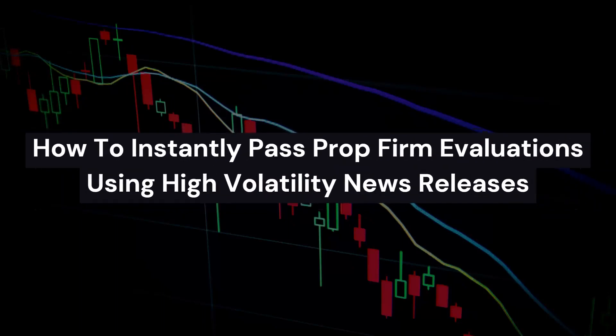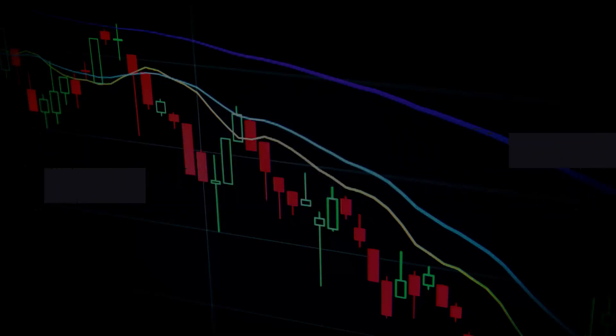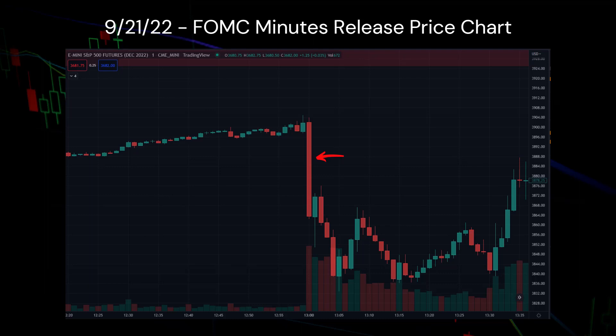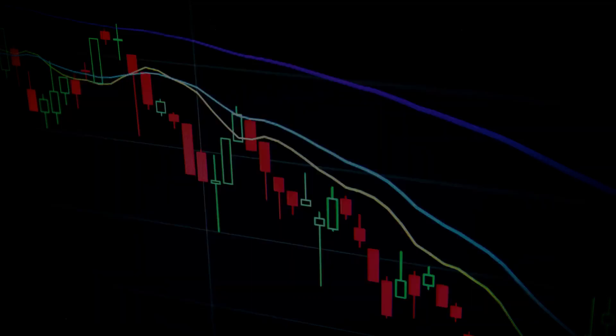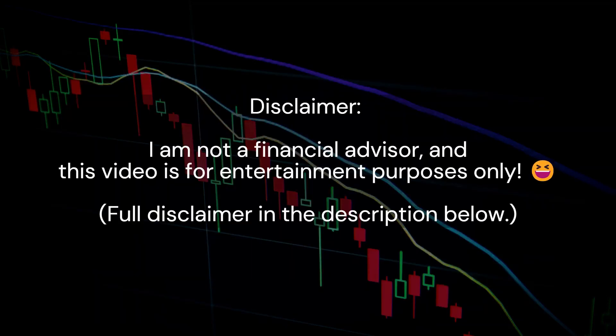Welcome to my first strategy video, where I'll be detailing how I was able to capitalize on the initial volatility from September's FOMC minutes release and achieve over 90% of the profit goal in my newly created Apex Evaluation Account in a matter of seconds. Before I get into it, I want to be clear that this video does not constitute financial advice in any way. This is purely for entertainment purposes only, and I'm just documenting the results of a risky trade idea that made sense in my head.